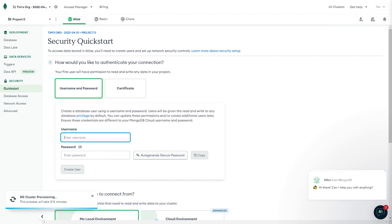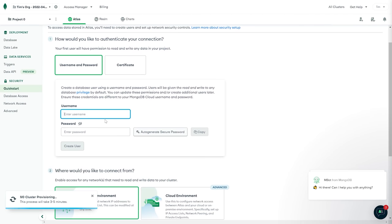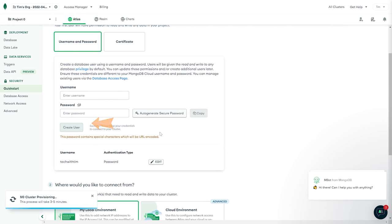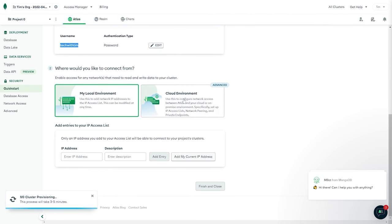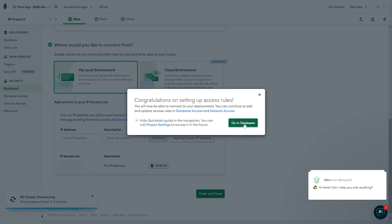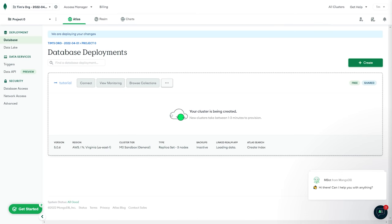I'm going to click 'Create Cluster'. First I need to enter a username and password to sign into my cluster — obviously don't forget this information. I'll go with 'techwithTim' and type out a password, then create my user. Now it asks where we want to connect from — local environment or cloud environment. We're going to connect from our local environment, and to do that we need to add our IP address to the allowed IP address access list. They make it easy — I'll click to add my current IP address. Then we click finish and go back to databases. We just have to wait for the cluster to be created.